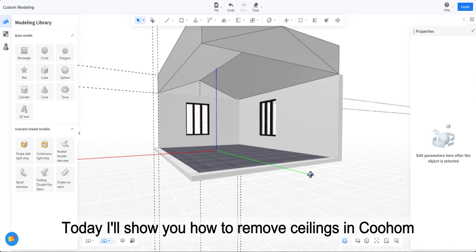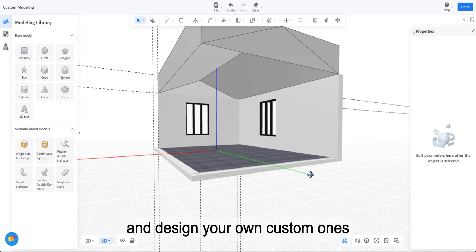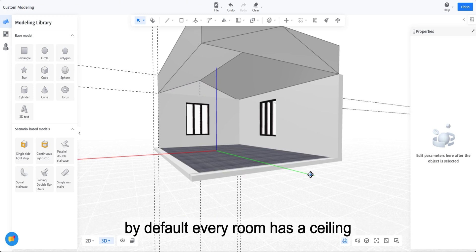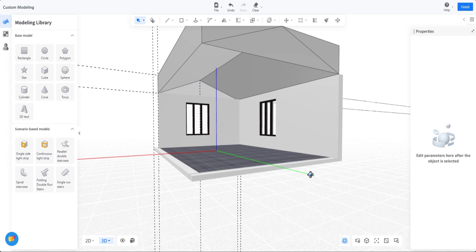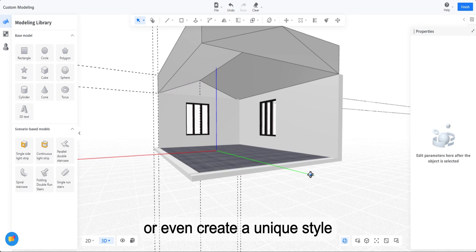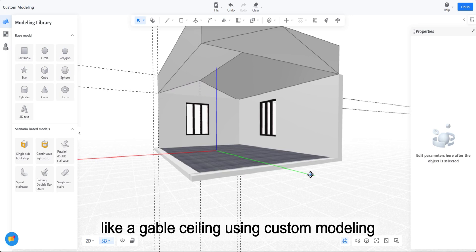Hi everyone! Today I'll show you how to remove ceilings in Kuholm and design your own custom ones. By default, every room has a ceiling, but with just a few clicks, you can make it disappear. Or even create a unique style, like a gable ceiling using custom modelling.